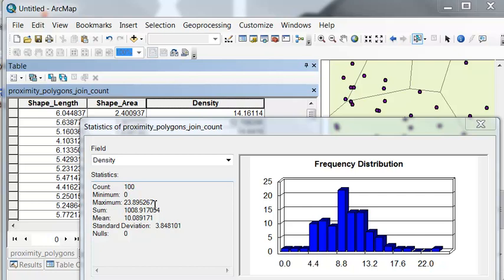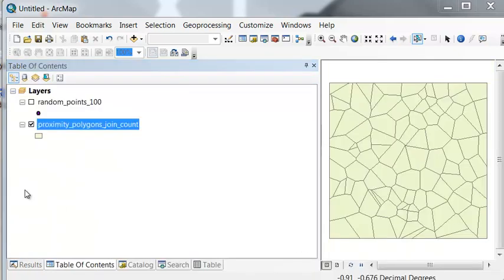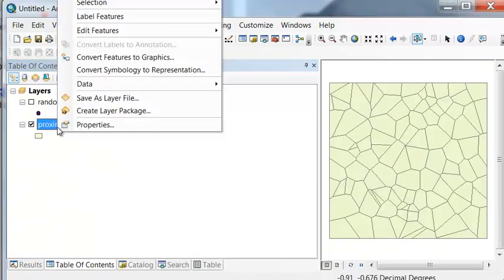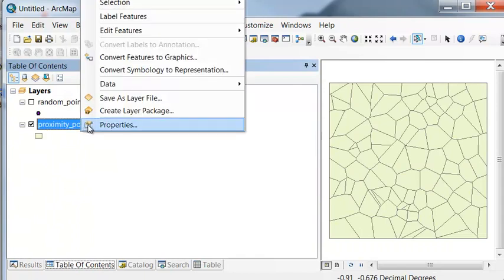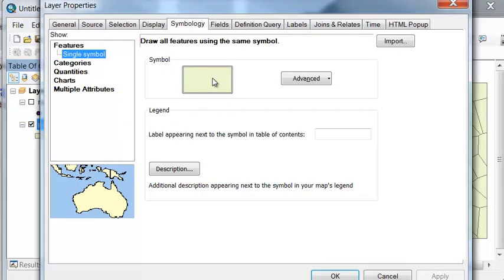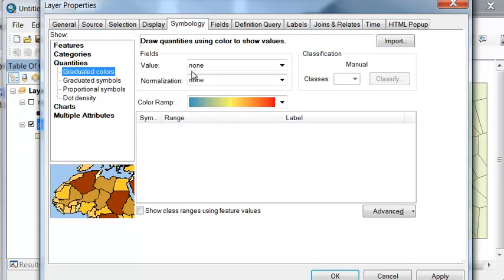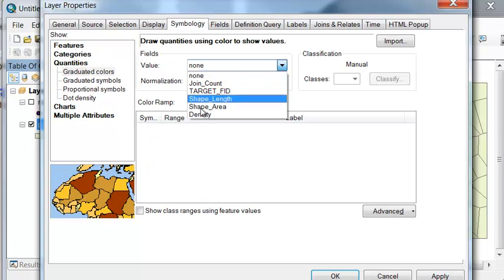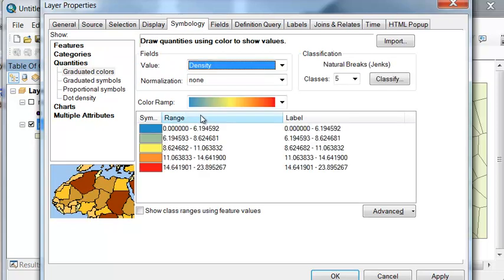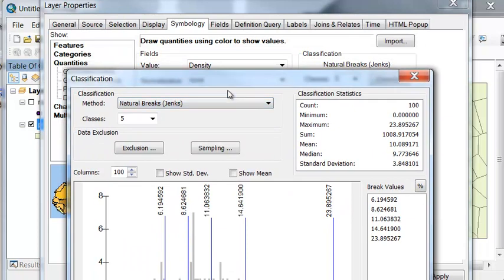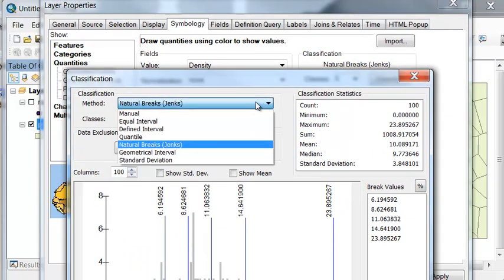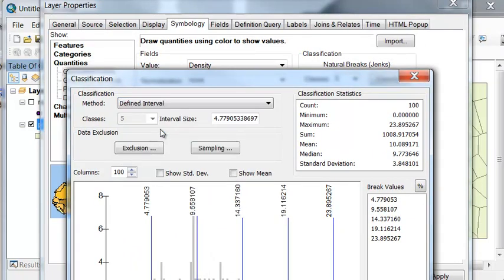So what we can do is we'll symbolize this. Let's symbolize it with an interval of 2. So right mouse click and go to properties, and then symbology, quantities, for density, and then we'll classify it using defined interval of 2.